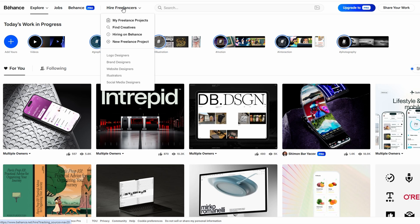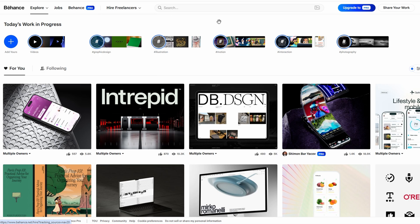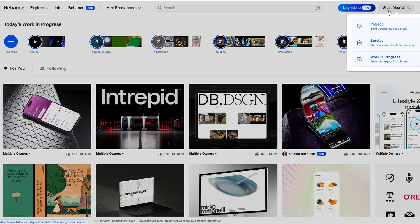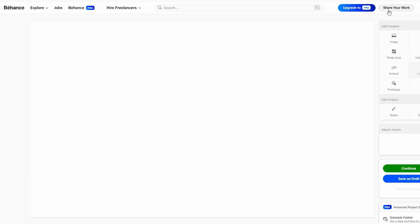At the top of the page, you'll find the Share Your Work button. Clicking this opens a menu with several options,